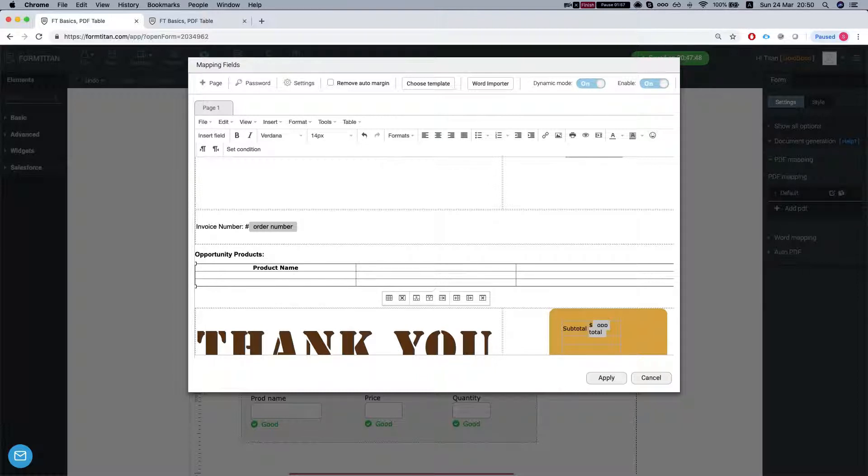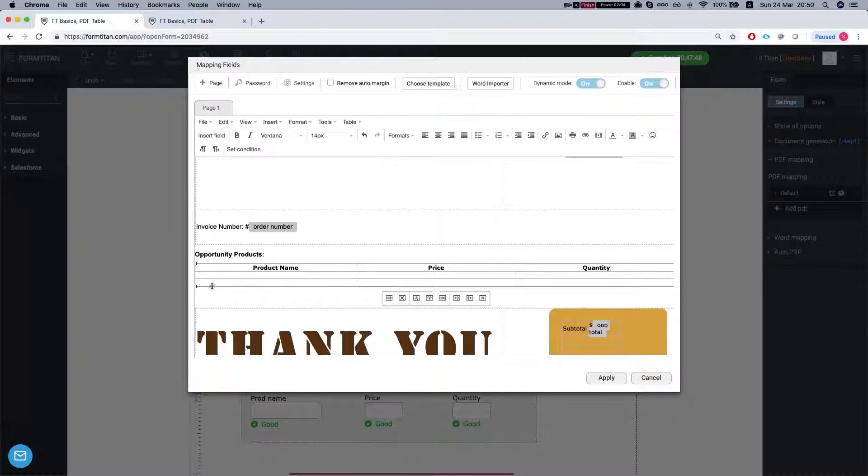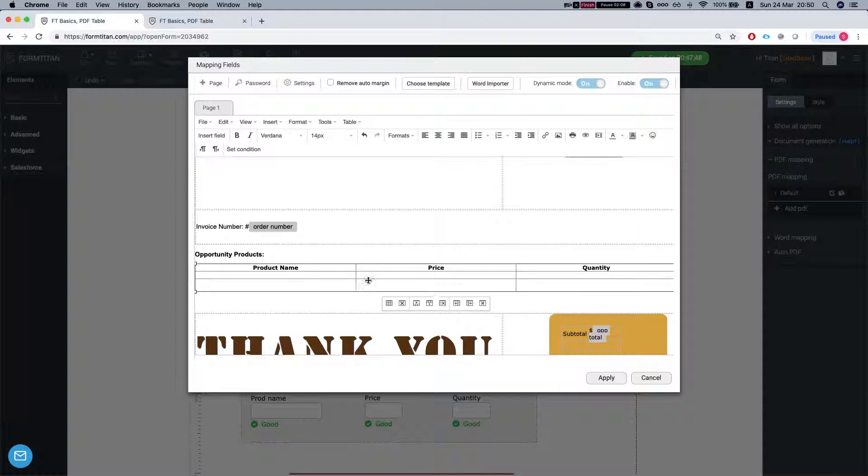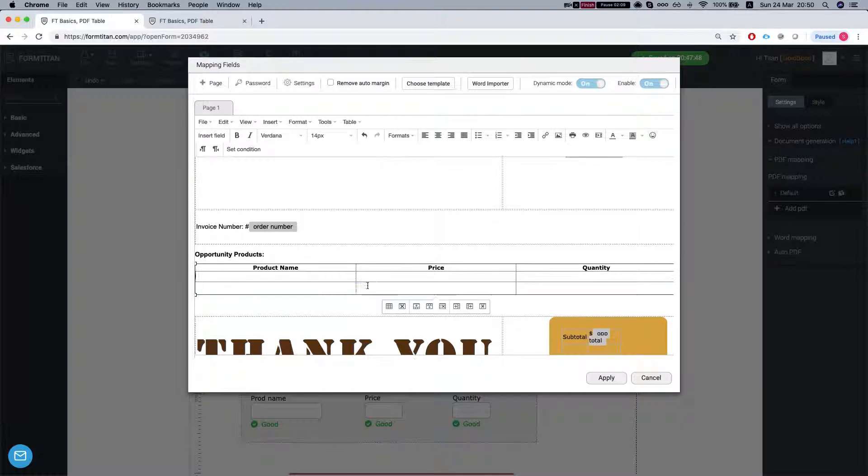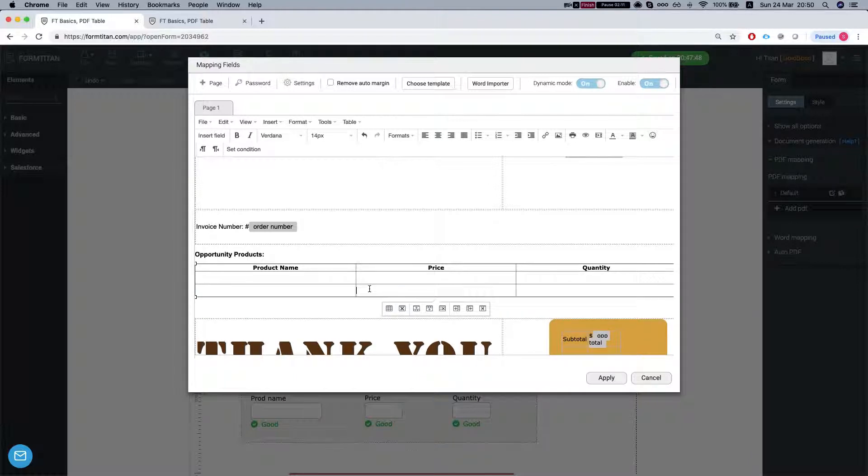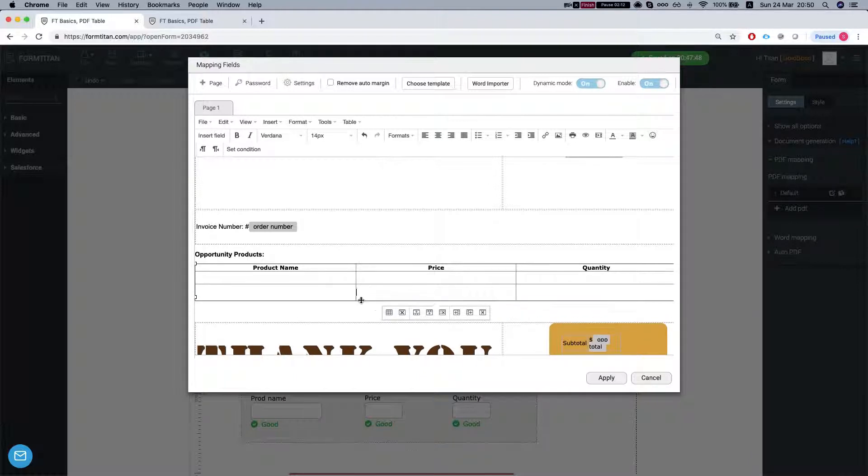This will be price and quantity. And in our second row we'll map our fields. And the third row it will be a summary row. I'll show you how to set it up.